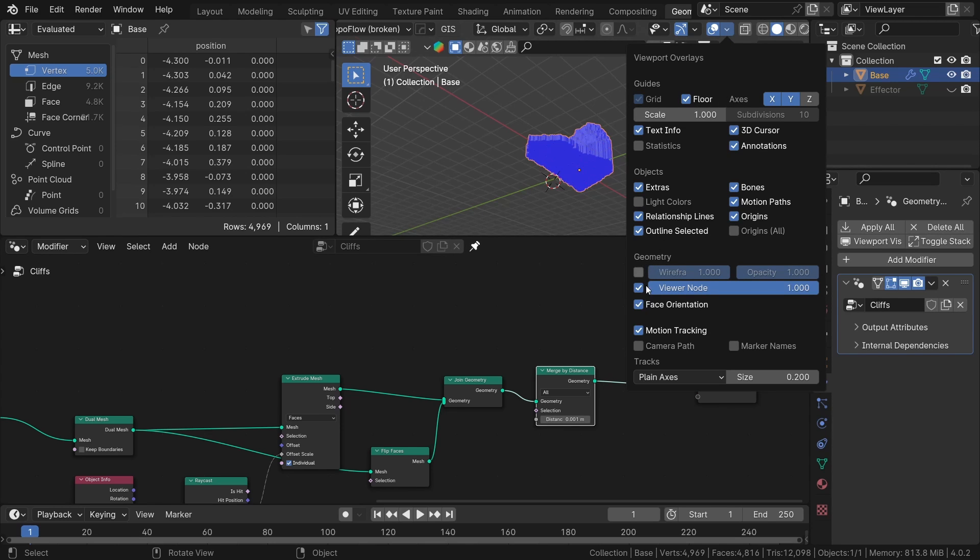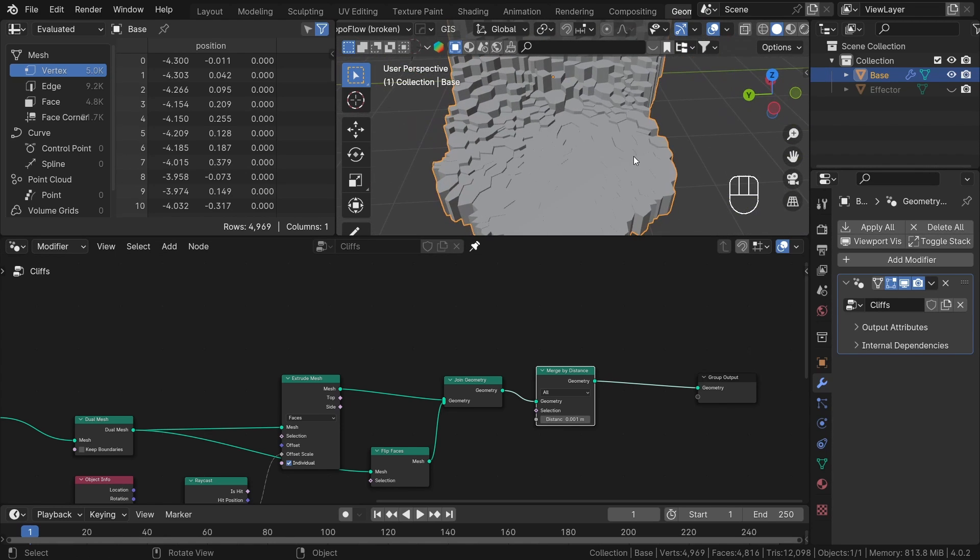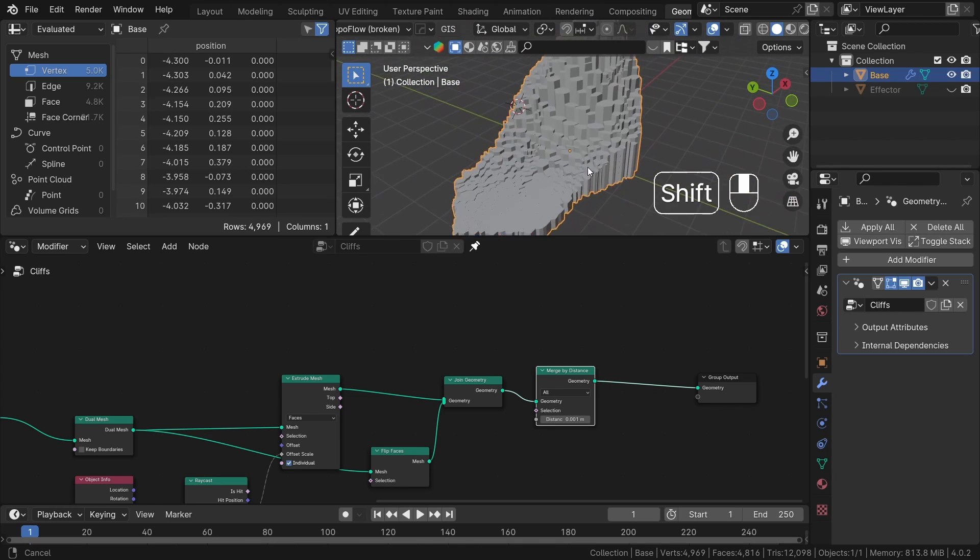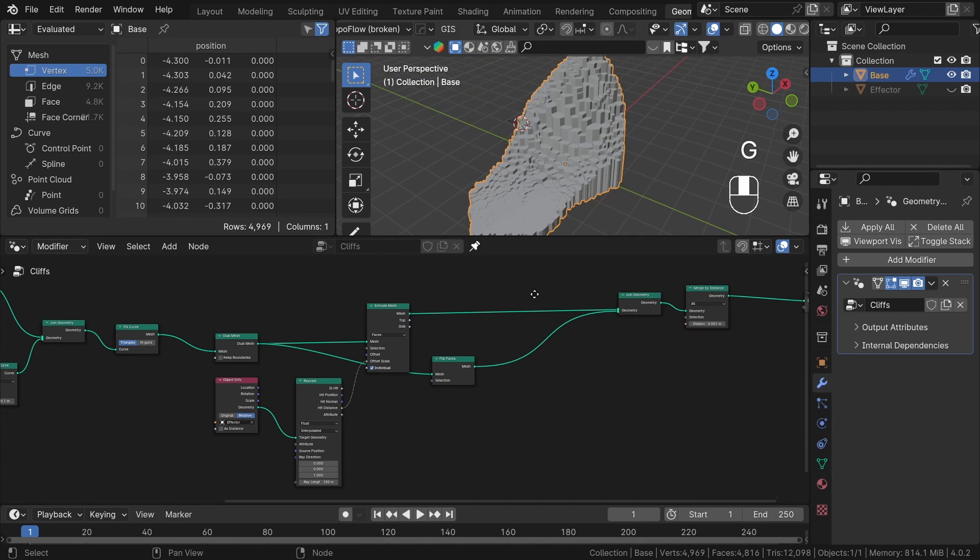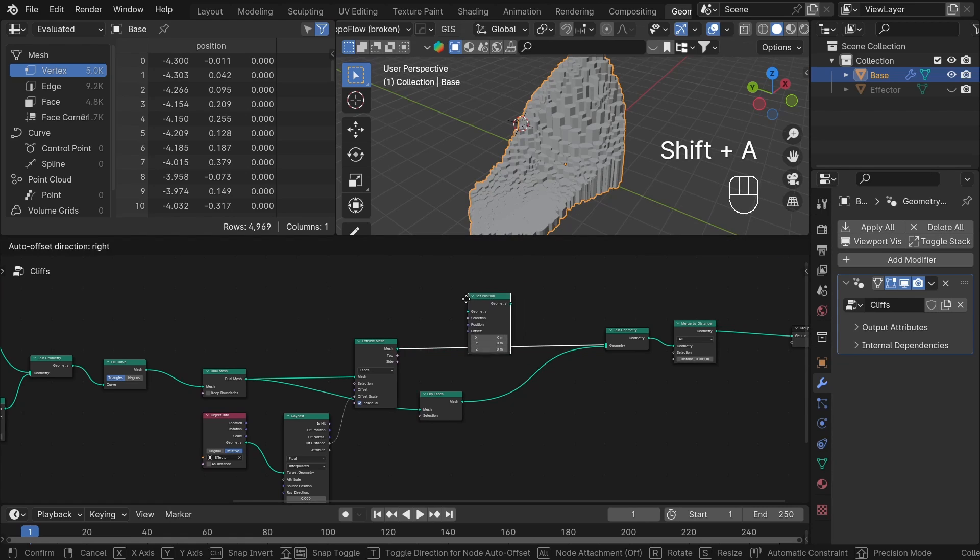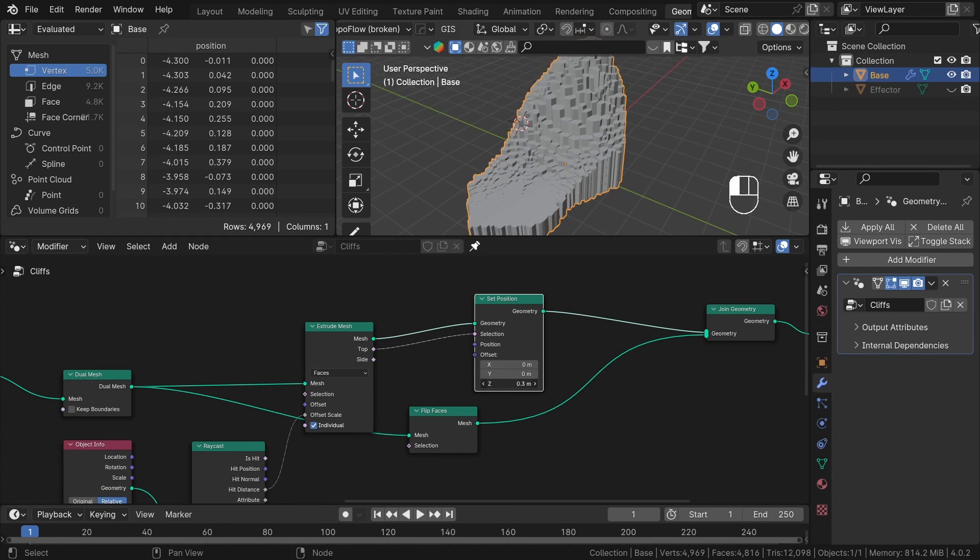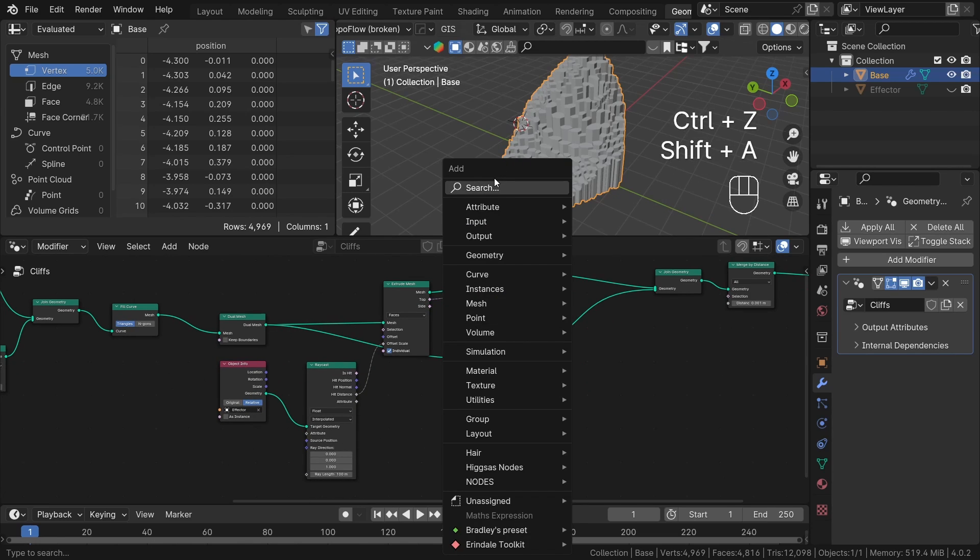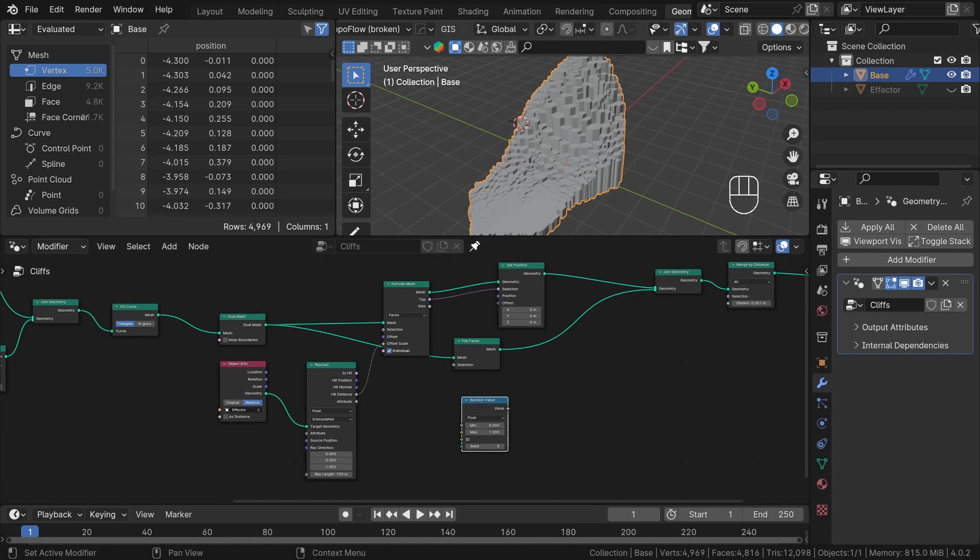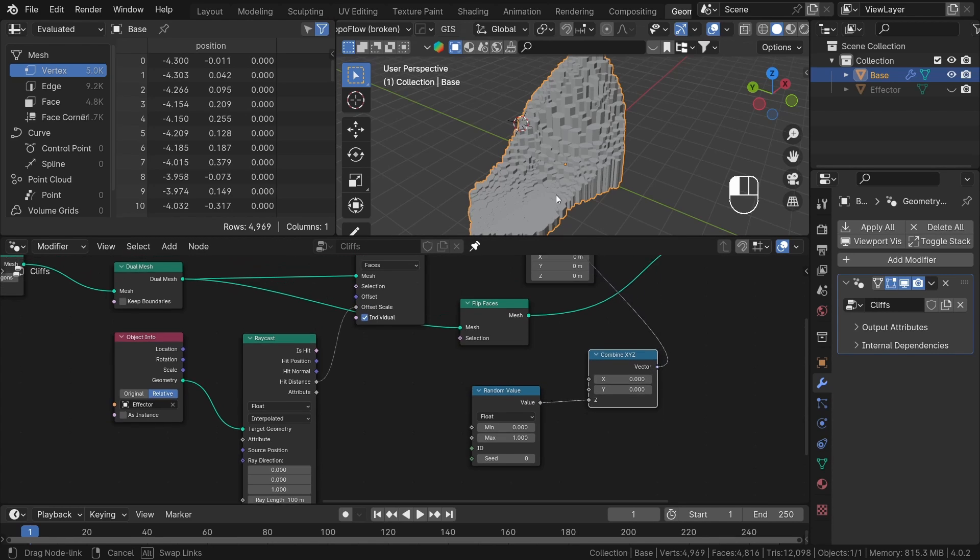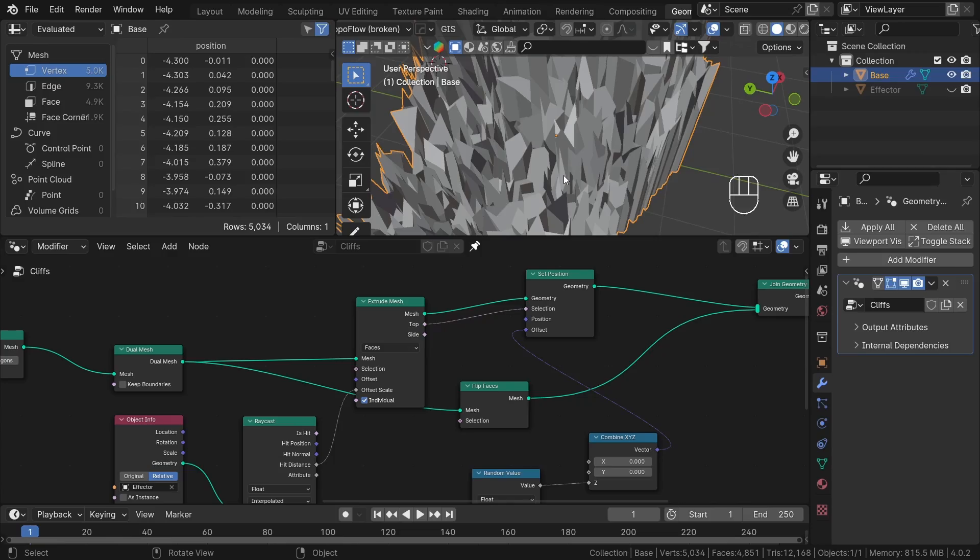The one thing that I don't like now is the flat area here. We could add some randomization to our shape. For that, let's add a set position node before joining and use the top output as our selection. Thanks to that, we can edit our height using fields. Let's use random value node and combine XYZ to create a random offset in the Z axis. As you can see, we have a problem. The tops of the rocks are not flat anymore.